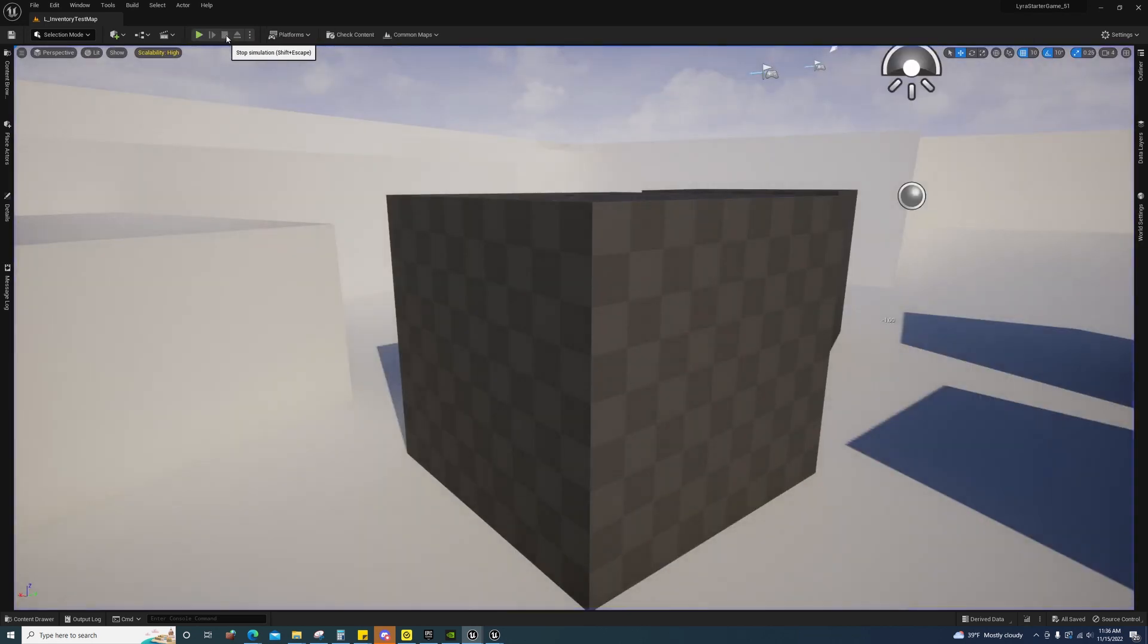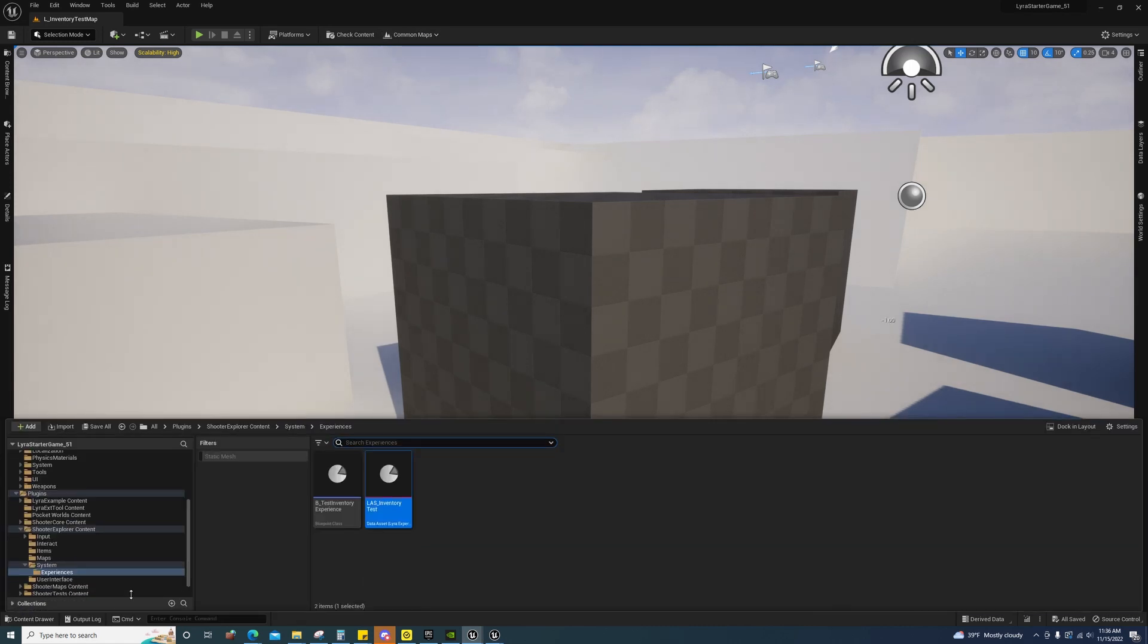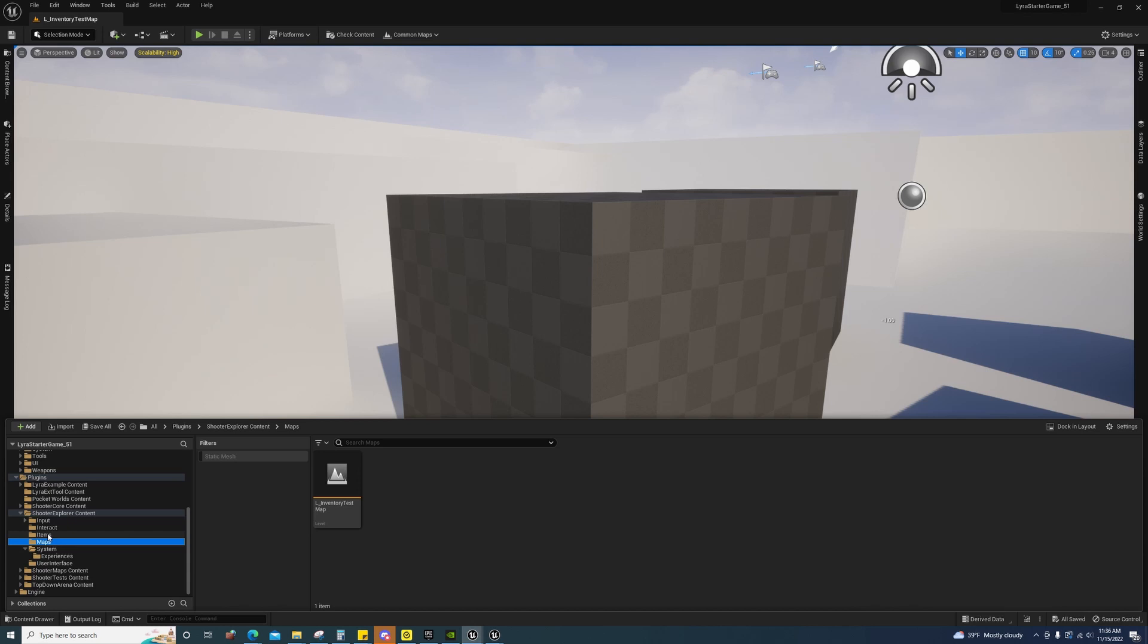Also, they have some new common maps thing up here. And this is under Shooter Explorer content. This map right here for the inventory test. This is a new folder.